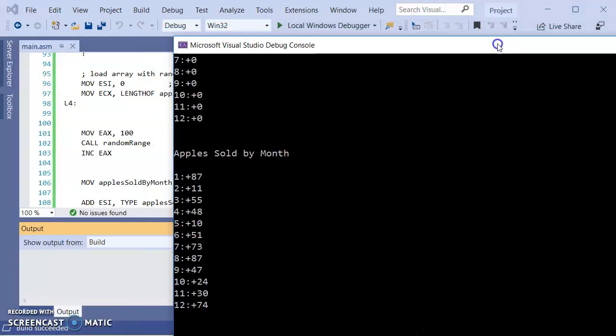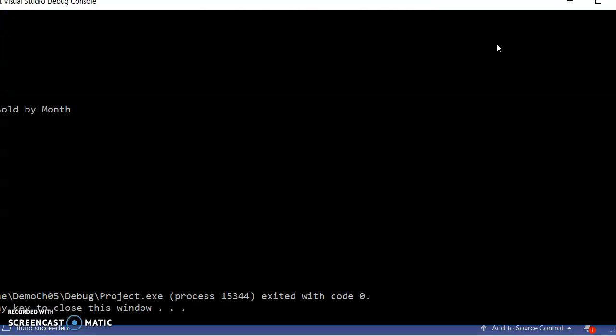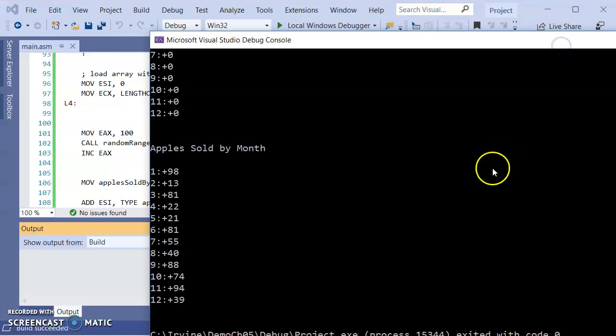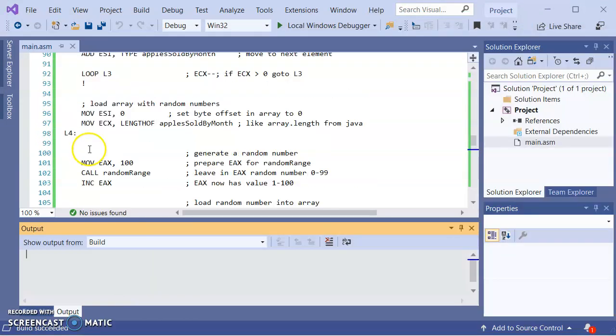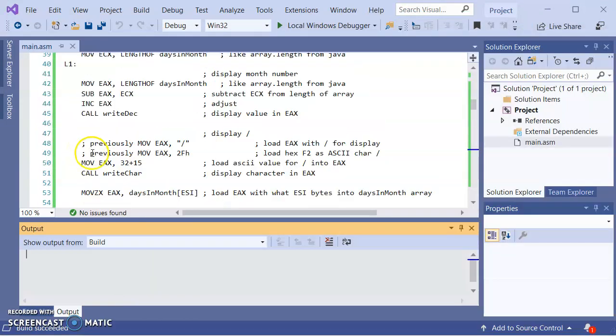87, 11, 55. If I run it again, different set of numbers, 98, 13, 81. And just for any doubting Thomases, if I pull out the call randomized.